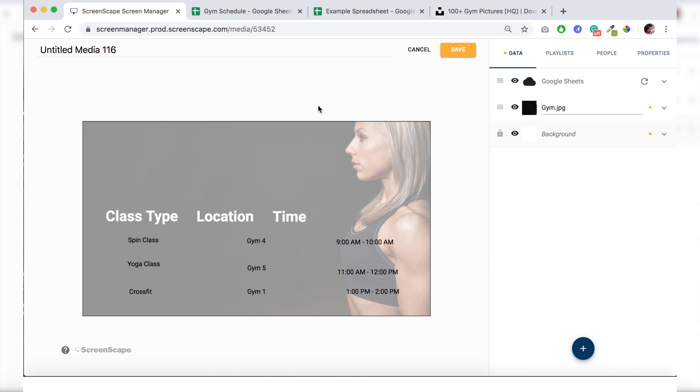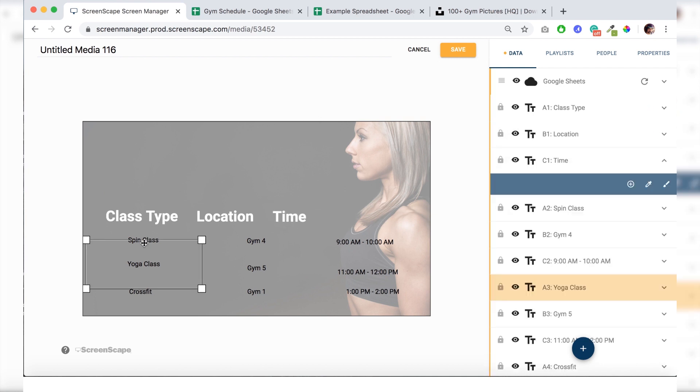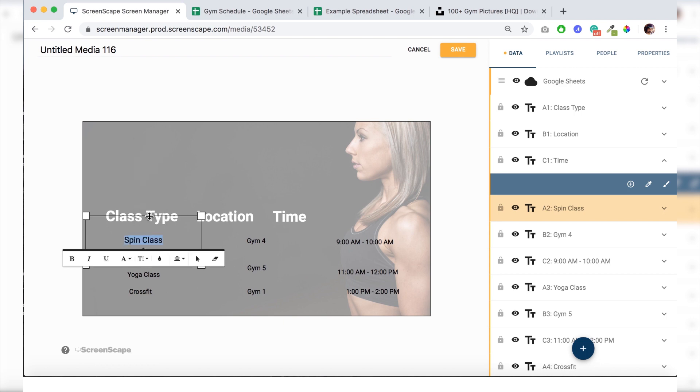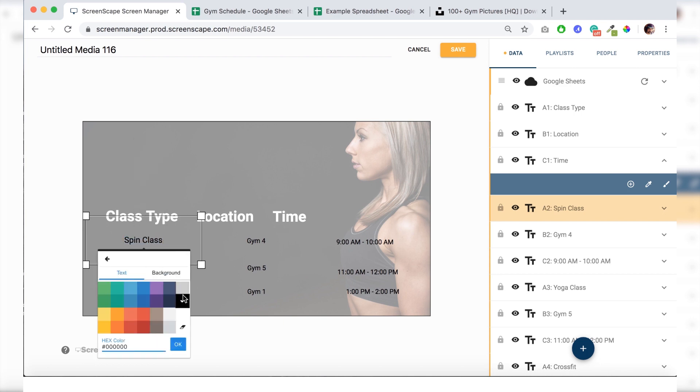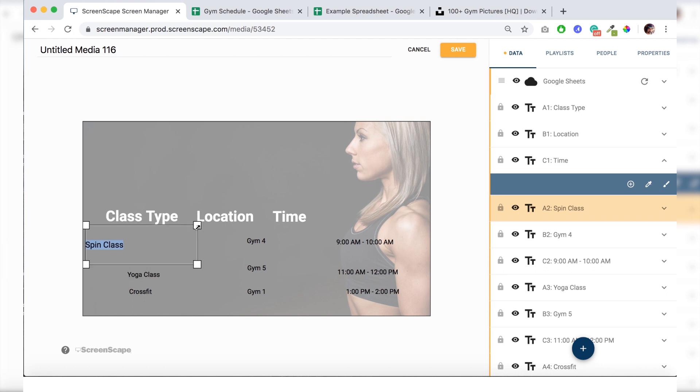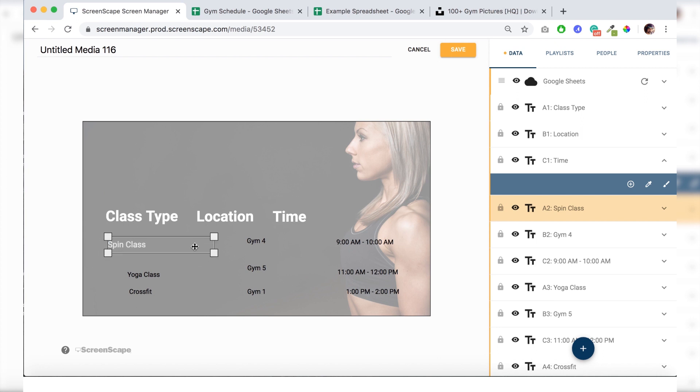All right. Now it's time to set a style for small text here. So what I'll do is I will highlight spin class. And bring the point size up. And make the text white. And I'm also going to left align it. And it's time to copy this style and paste it into all of our small text.